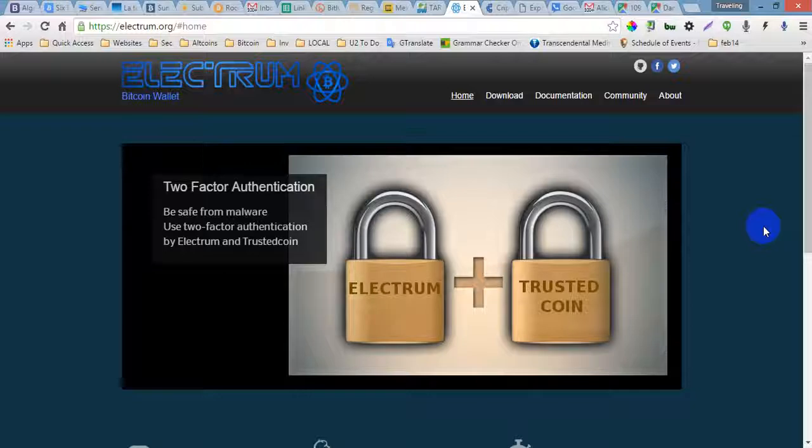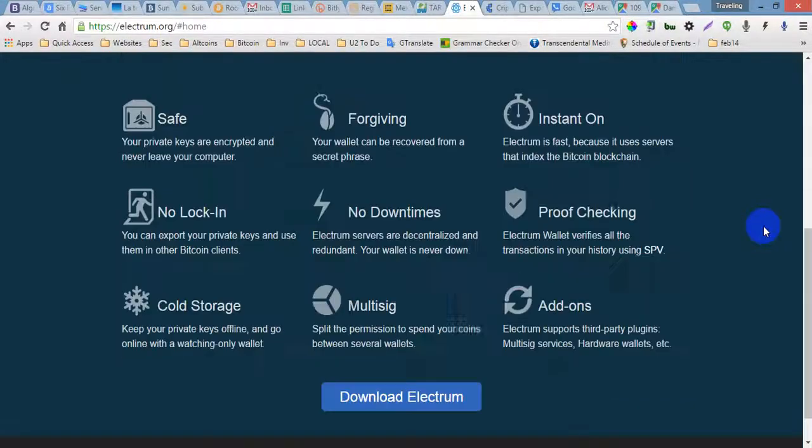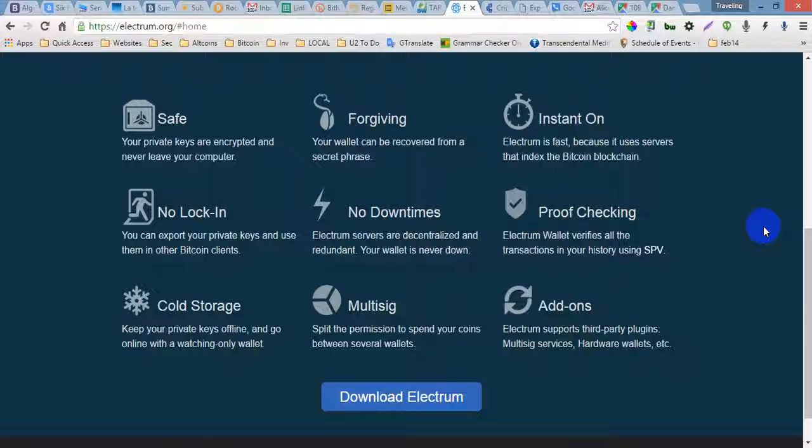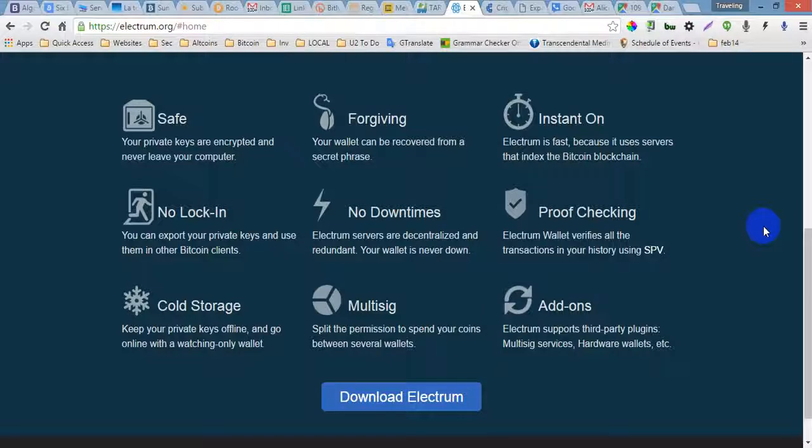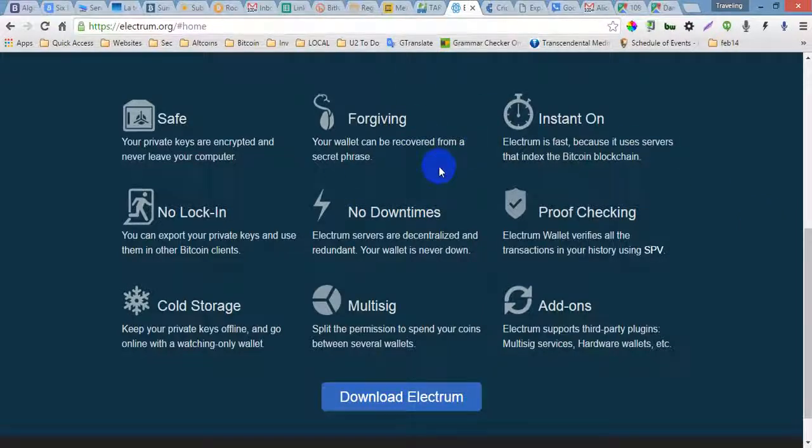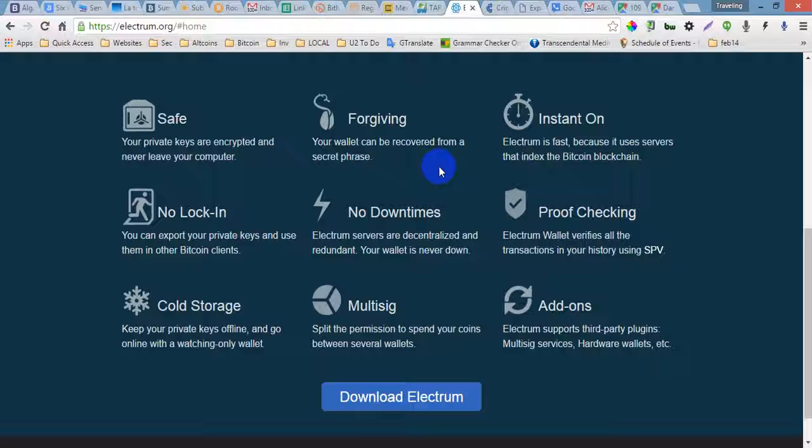Bitcoin wallets that gives you a lot of features and advantages. Here are some of those advantages: Safe - your private keys are encrypted and never leave your computer. Forgiving - your wallet can be recovered from a secret phrase.